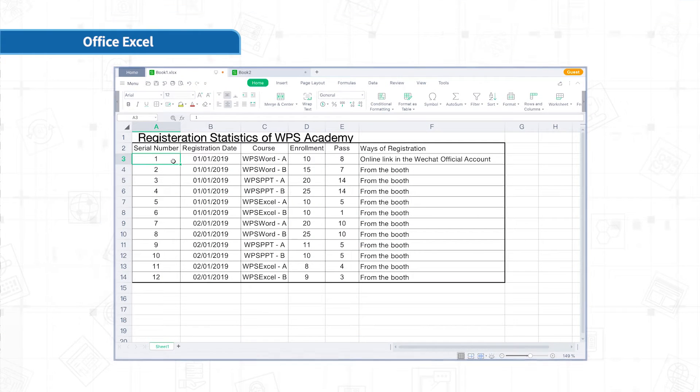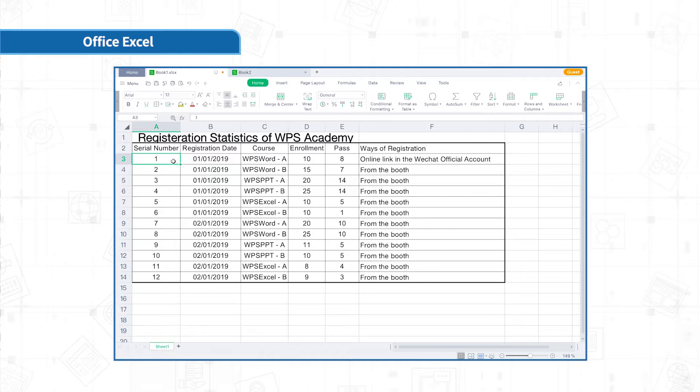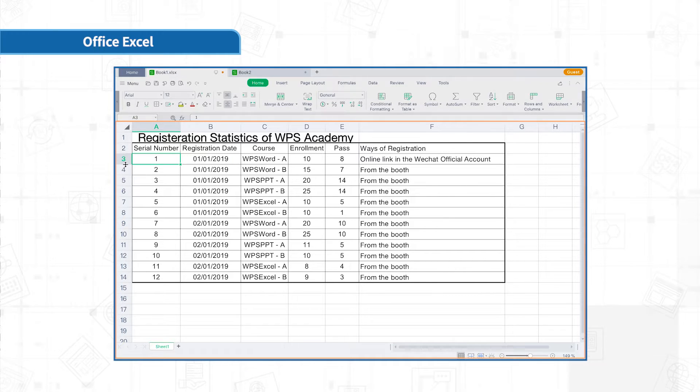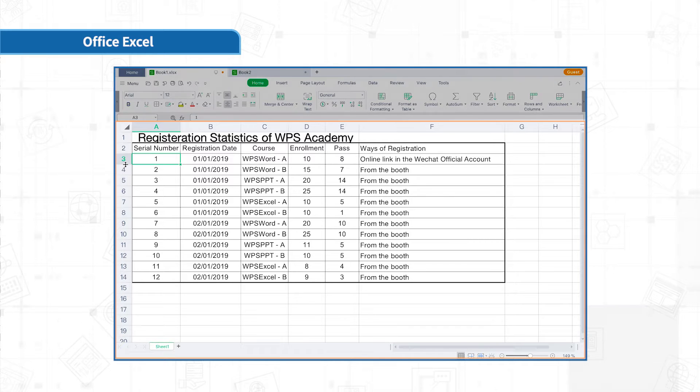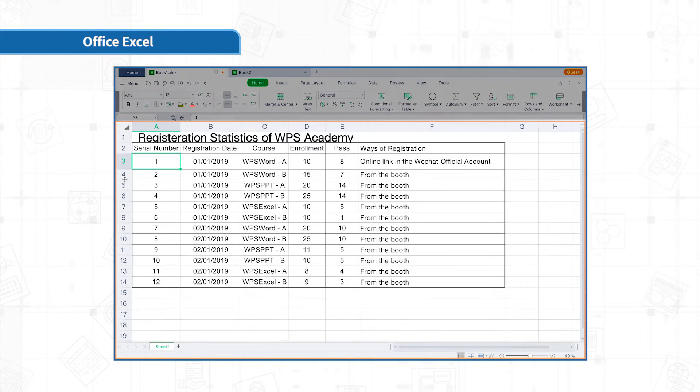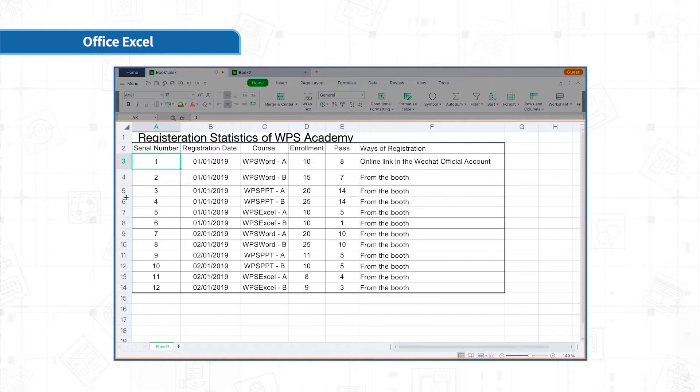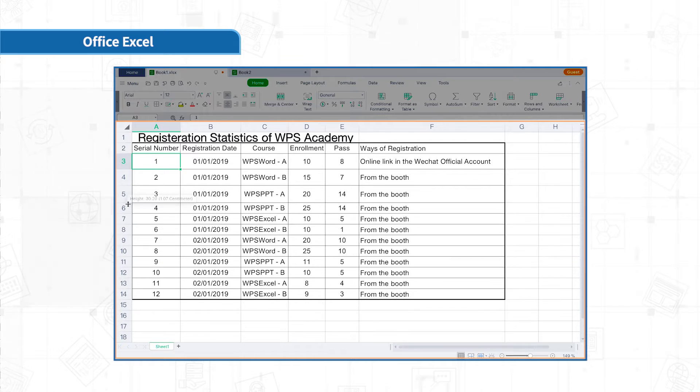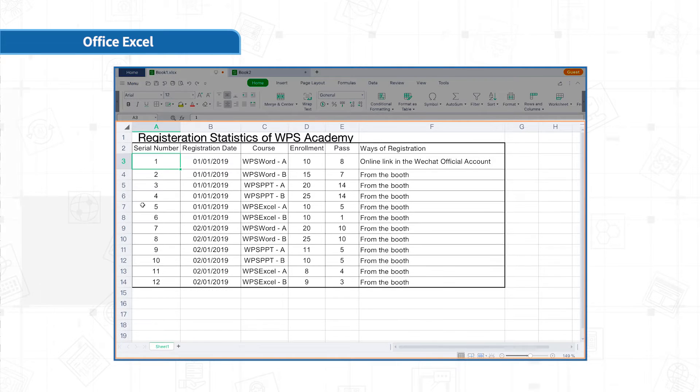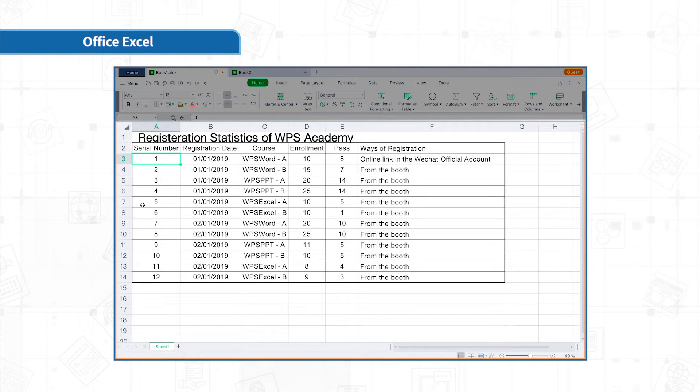The most basic way to adjust row height and column width in Excel is to position the mouse on the intersection between rows and columns and drag to adjust the row height and column width. However, using this way is difficult to achieve a consistent row height and column width. Also, it is troublesome.